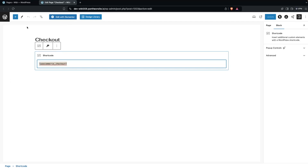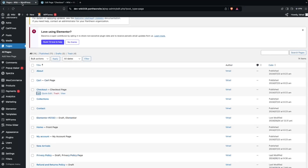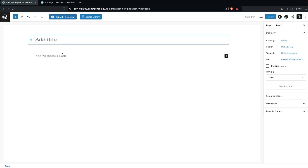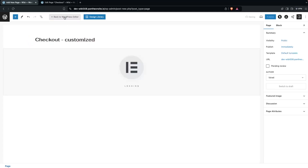Let's copy the short code and go back into Pages, then click on Add New Page. We're going to write down the name here as 'Checkout Page Customized' so we can differentiate it from the first one. Now let's click on Edit with Elementor.